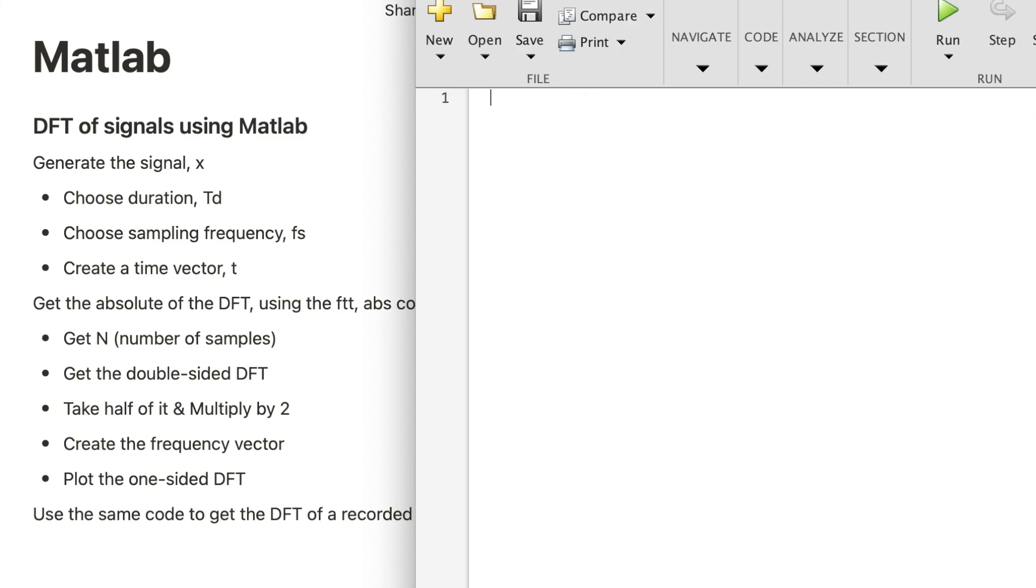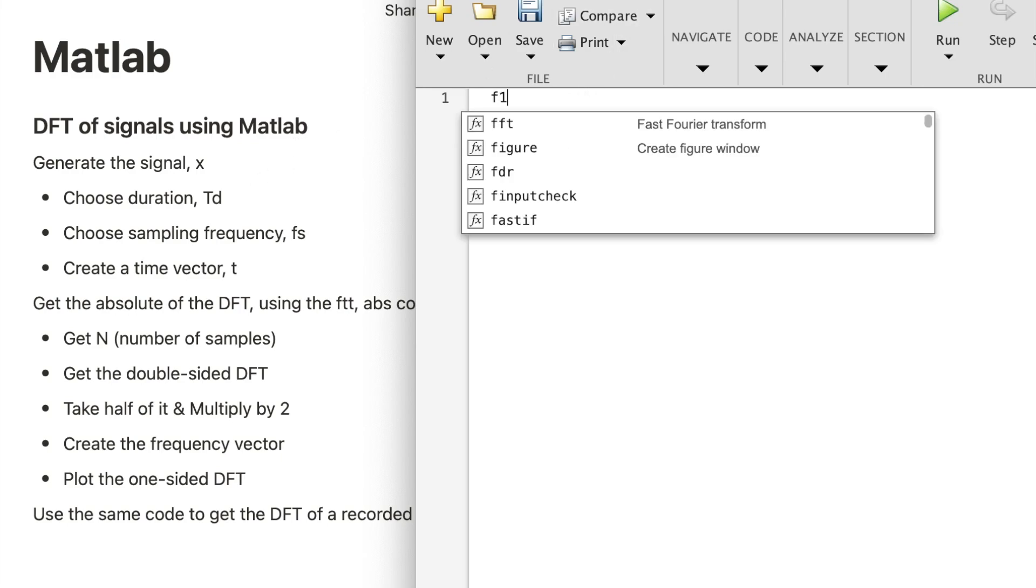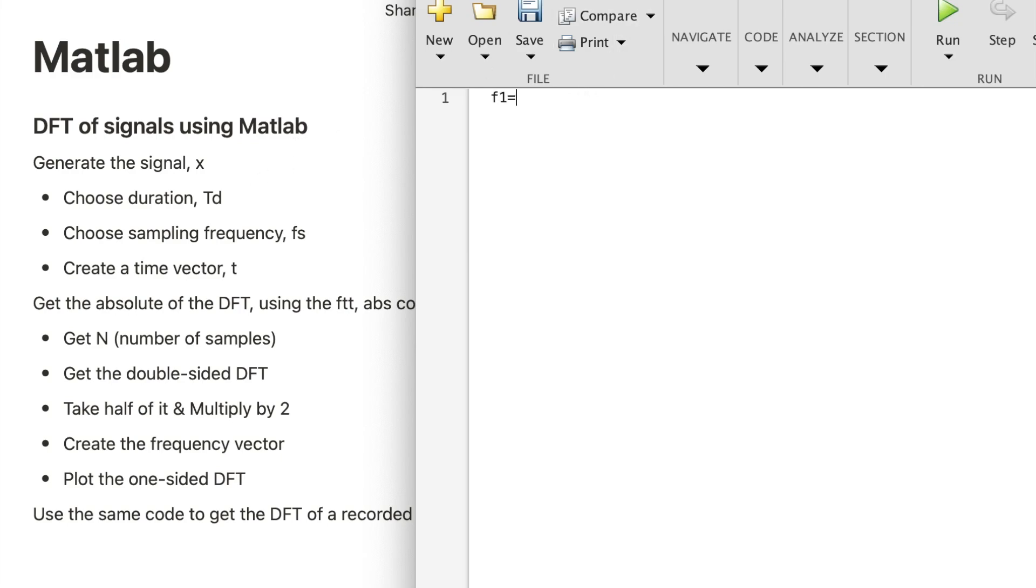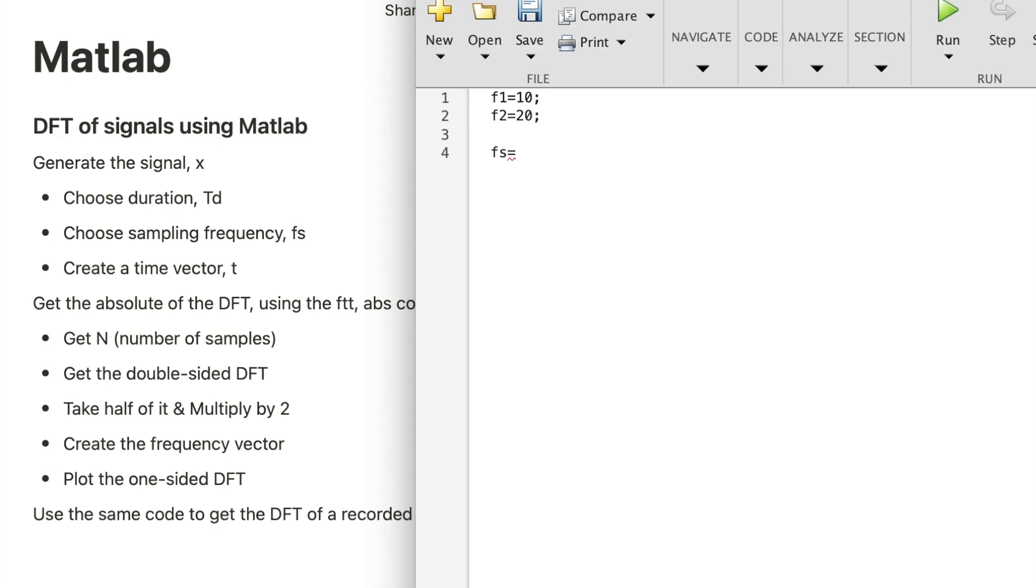Let's say that I want to use 10 Hertz and 20 Hertz. For that, I will need at least 40 Hertz to be the sampling frequency because that's twice the highest frequency to satisfy the Nyquist rate.